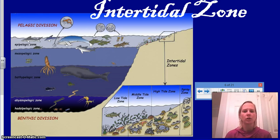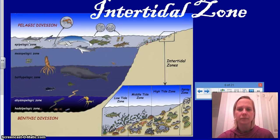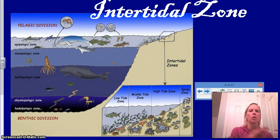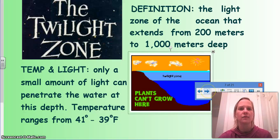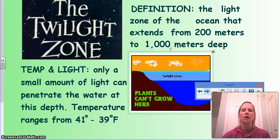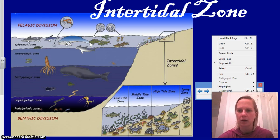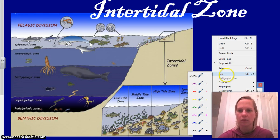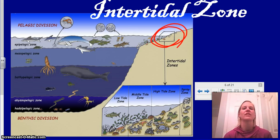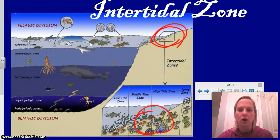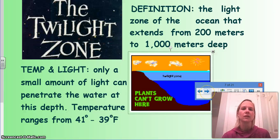The intertidal zone is where the tides occur — exactly what it sounds like. This is where high tide and low tide happen. At high tide there's lots of water; at low tide it all recedes. The intertidal zone is part within the sunlight zone. Life here faces a lot of harshness — it's covered then uncovered repeatedly — and many of these organisms are not very mobile, so they get stuck.